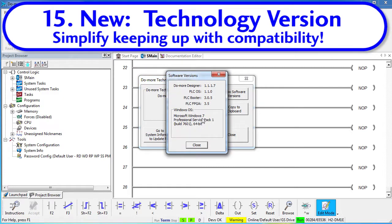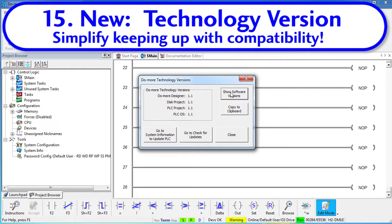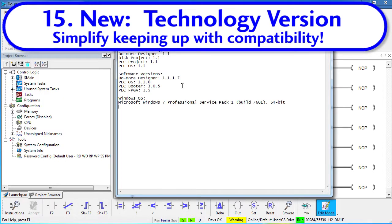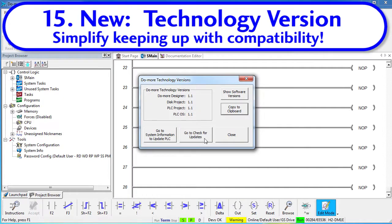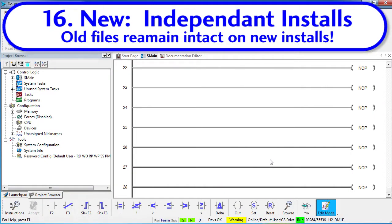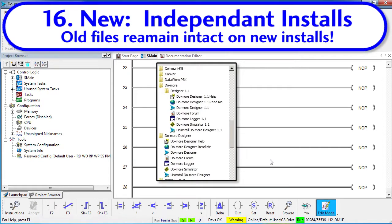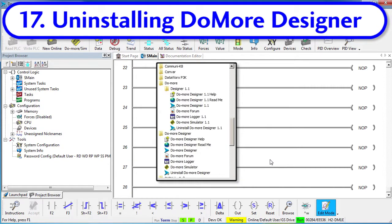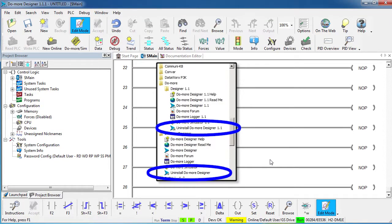Note that this also tells you what version of Windows you are using — that can be really helpful when you call support. And you can even copy all of this information and all the software versions directly to a clipboard, which makes it really easy to email this information to tech support. There is even a button right here that lets you check for updates without leaving this dialog. You can now install independent versions of Do-More Designer — you can install 1.1 and not lose the 1.0 version. You can see both in the Windows Start menu, and they are completely different folders on your hard drive. When it comes time to uninstall Do-More Designer, just click on the uninstall executable and it will take care of it for you — make sure you select the right one.